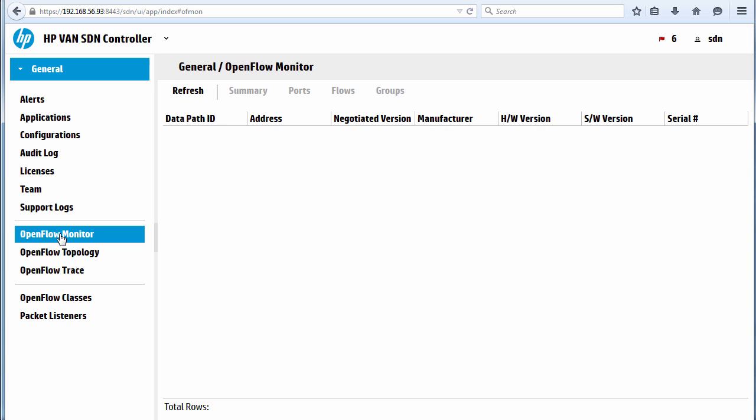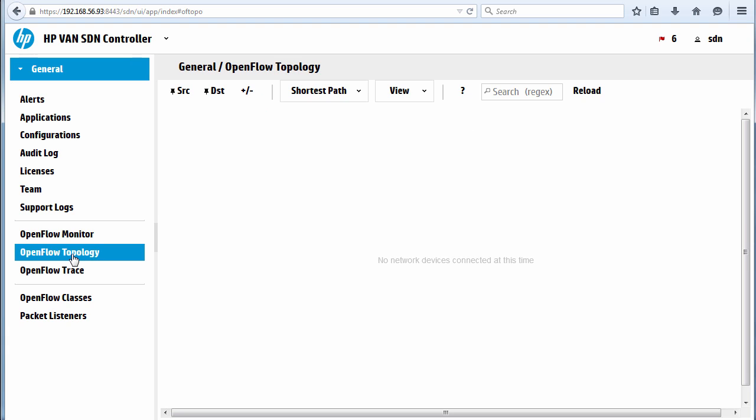At the moment, we don't see any devices connected to the controller under OpenFlow Monitor or under OpenFlow Topology.